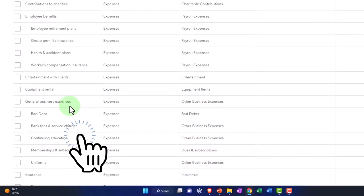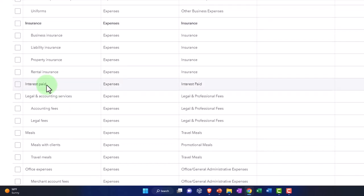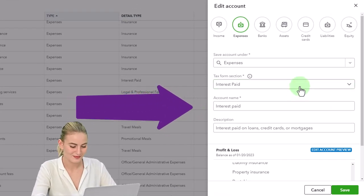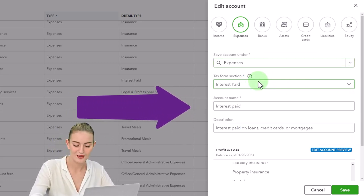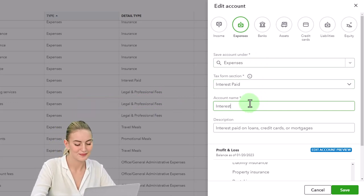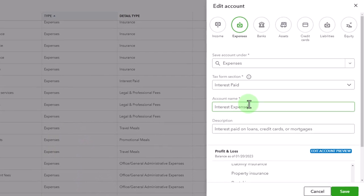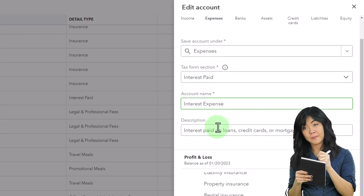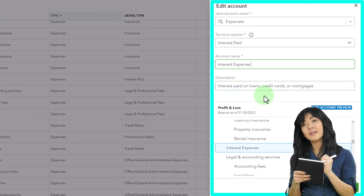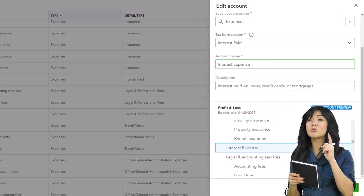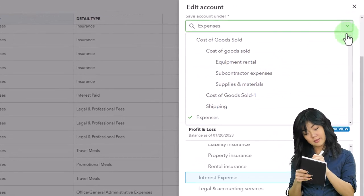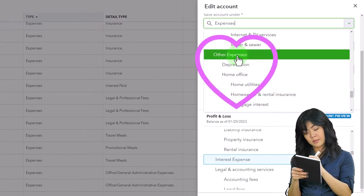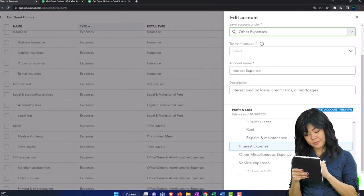Now let's find the interest account again. There it is — 'interest paid.' Now I can change it because there are no more sub-accounts. I'll hit the dropdown and select Edit. I'm going to rename it to 'Interest Expense.' You could just call it 'Interest' since it's already under the expense account — expense would be redundant — but I still prefer 'Interest Expense.' Then instead of putting it under Expenses, I'm going to put it under Other Expenses — scrolling down through all the expenses to find Other Expenses. That will move it down to the bottom of the income statement. Save it.